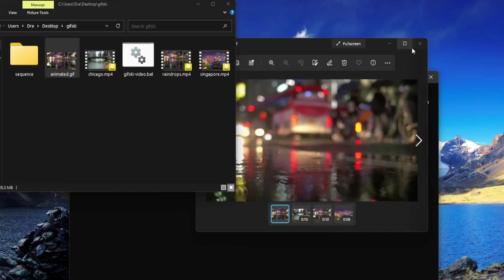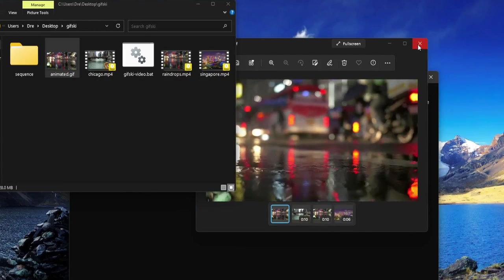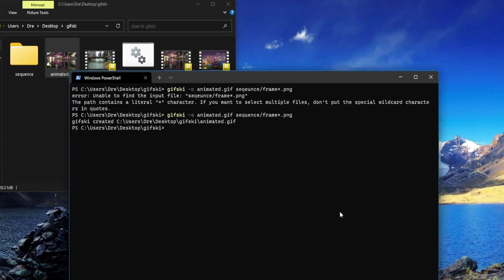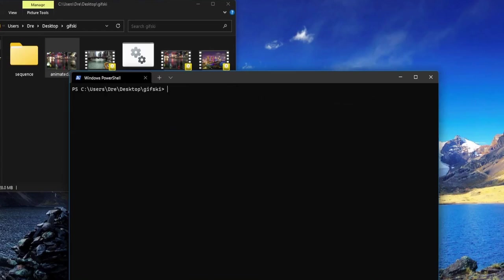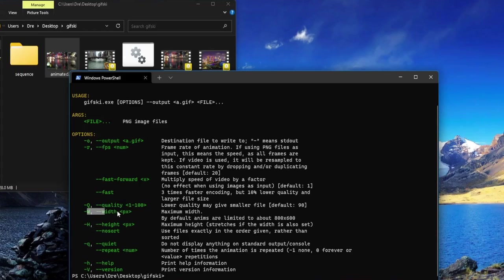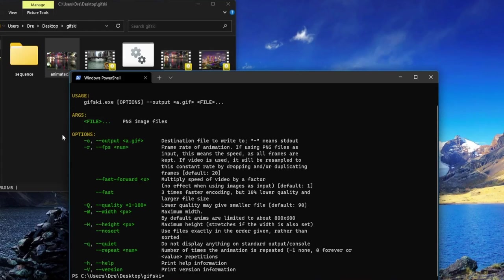If we run gifski help (-h), we see all the options we have: quality options, width, height, loop or repeat, as well as fps. Gifski has a max fps of 50, so you can make some really nice-looking GIFs.